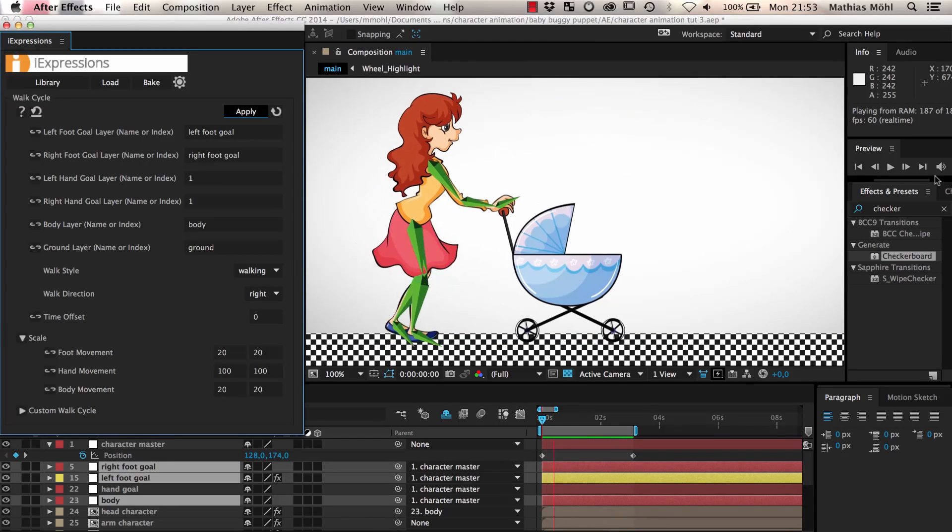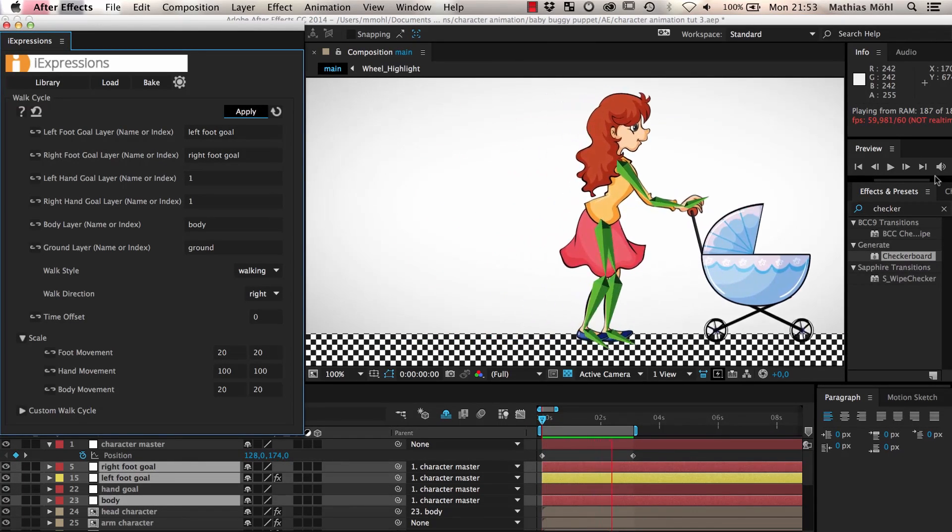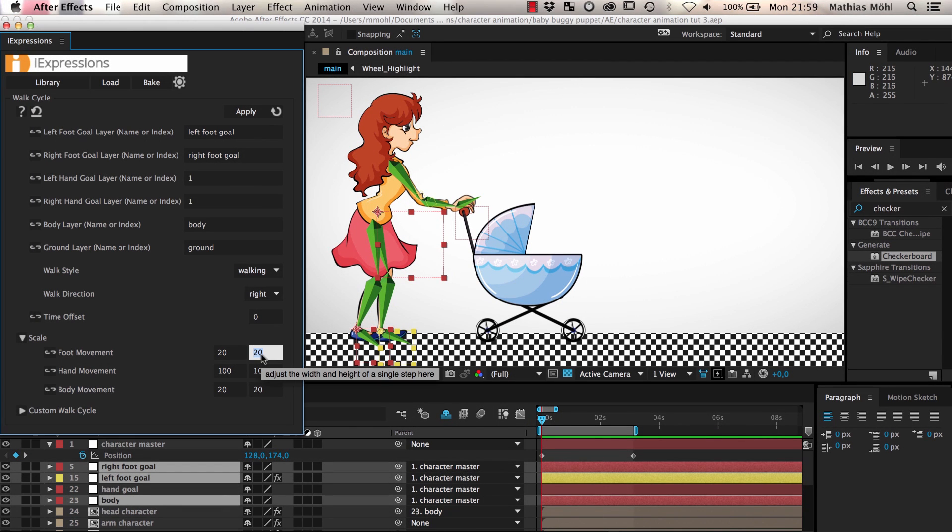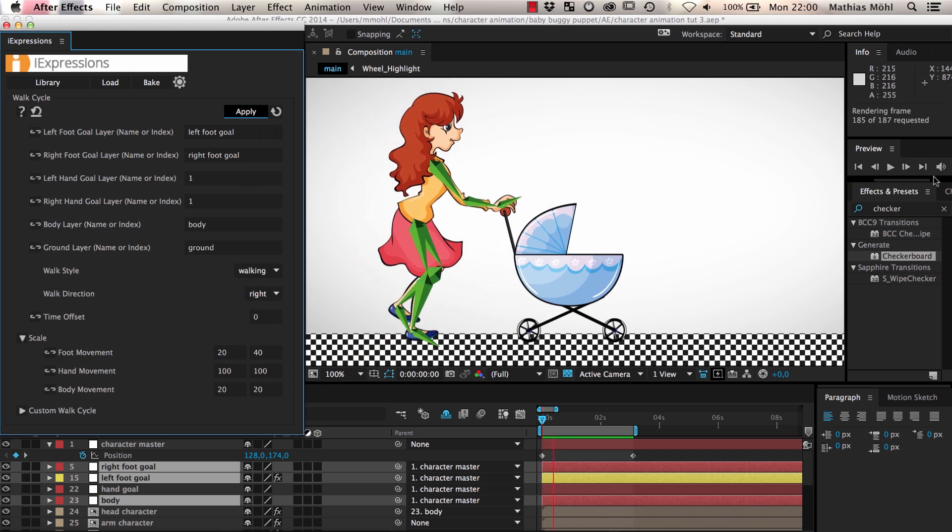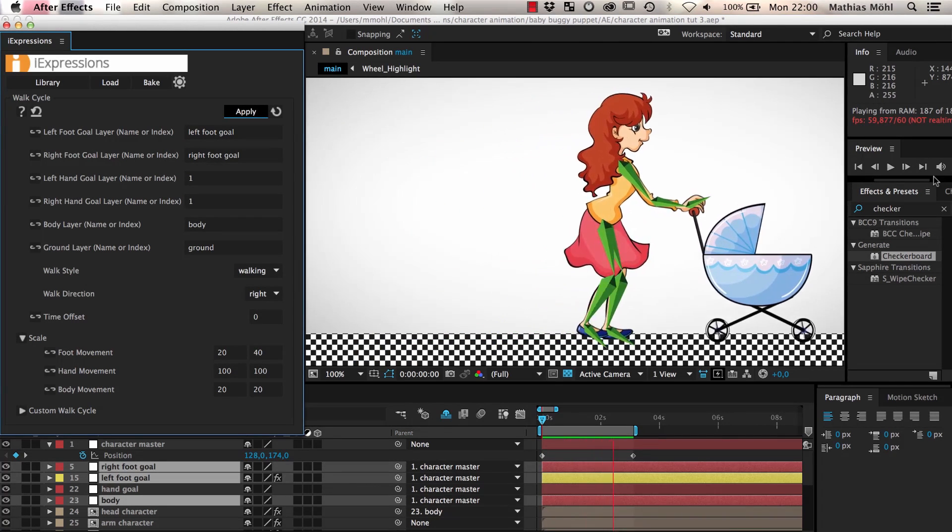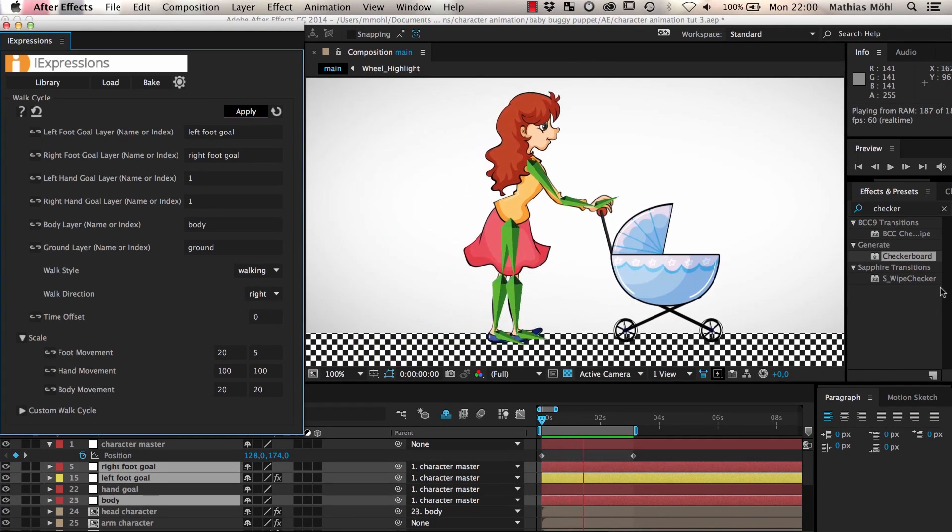If you want her to raise her feet higher while walking for example you can increase the Y part of the scale. If we set it to 40 percent you can see that she raises her feet pretty high. If we lower it to 5 percent you can see she is barely raising her feet.